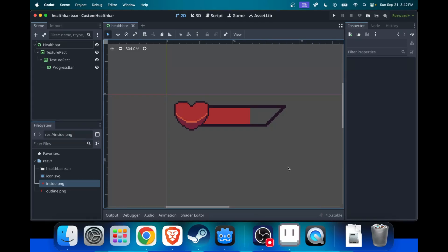Hello everyone, Studio Star here. Today I'll show you how to make a custom health bar in Godot, just like the one I have on screen right now.